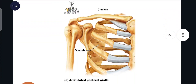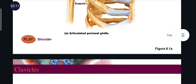The pectoral girdle provides attachment for many muscles and moves the upper limbs. It is very light and the upper limbs are mobile. The shoulder joint socket is shallow, giving good flexibility. The pectoral girdle consists of clavicle and scapula. The clavicle forms the sternoclavicular joint with the sternum and the acromioclavicular joint with the scapula. The scapula consists of a cavity called the glenoid cavity, wherein the head of the humerus articulates.